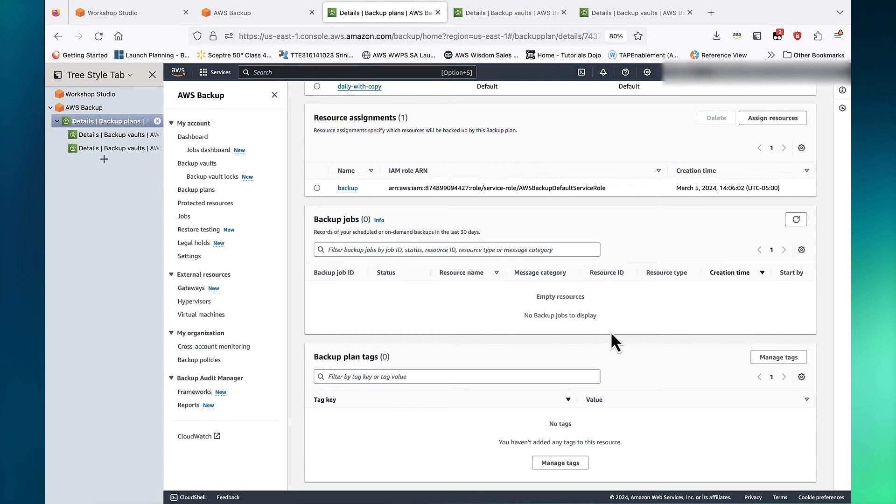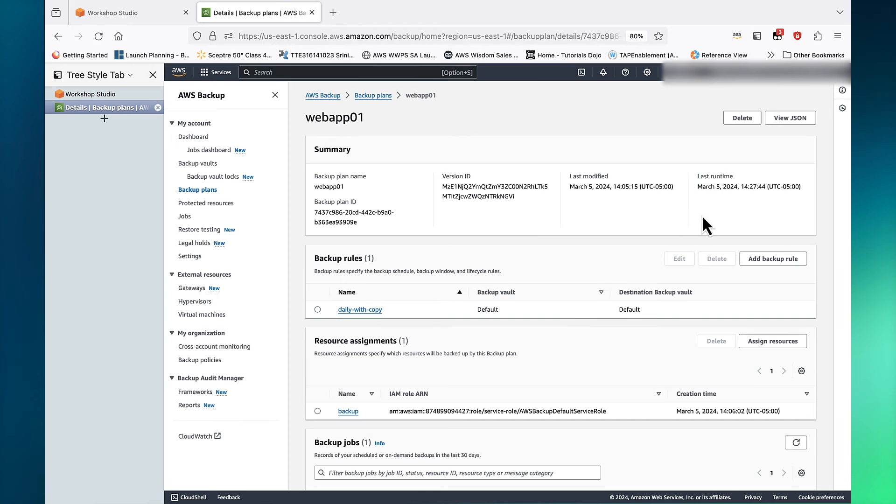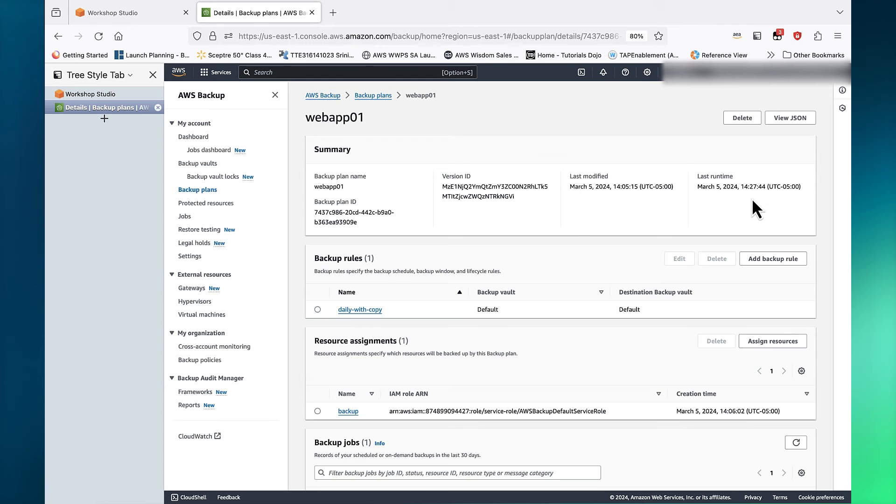I am going to pause this video so we can skip ahead and see the results of the backup. Welcome back. Looking at the backup plan, we can see the last runtime here.